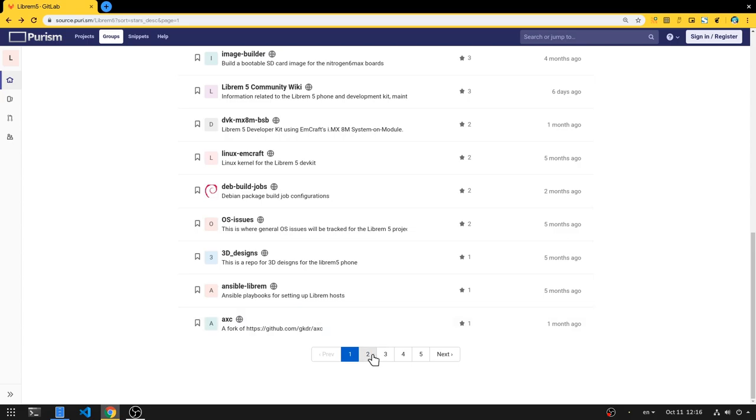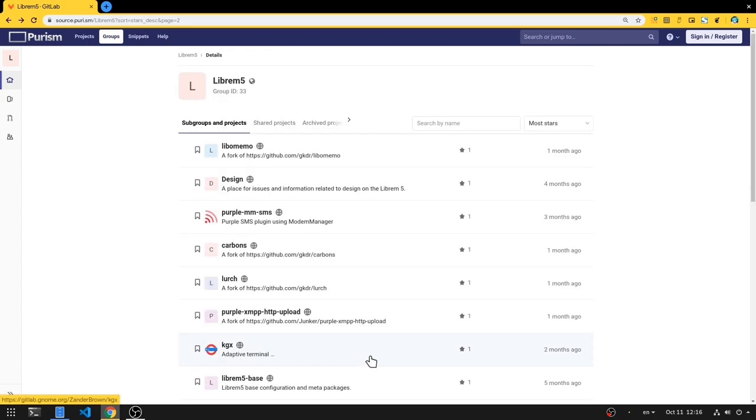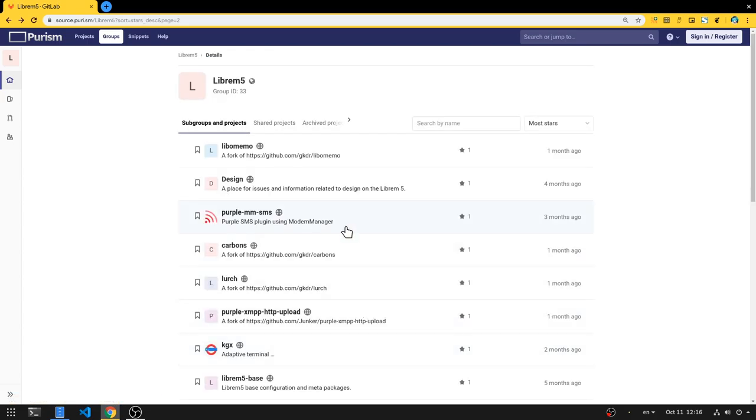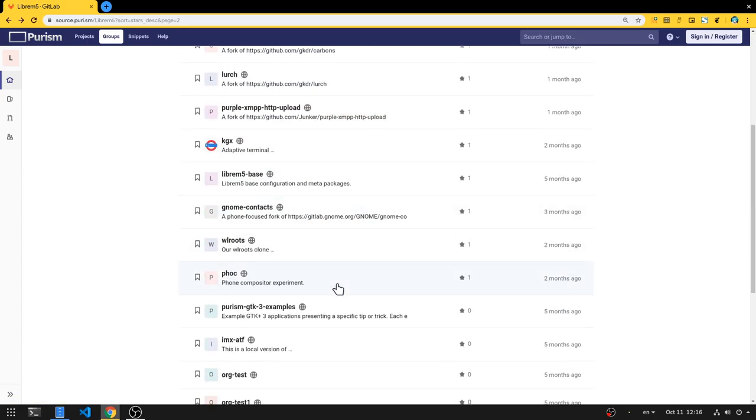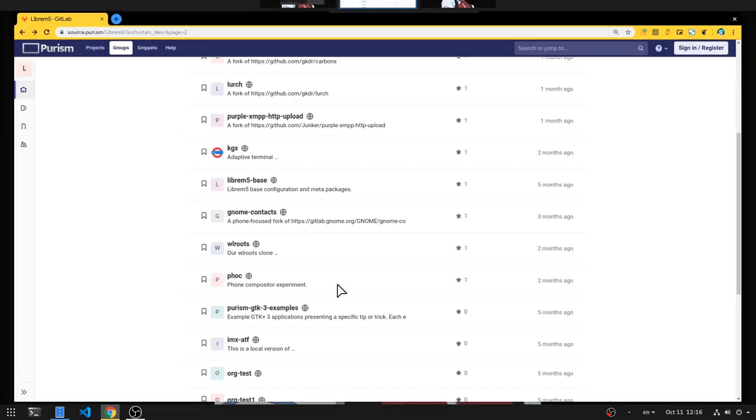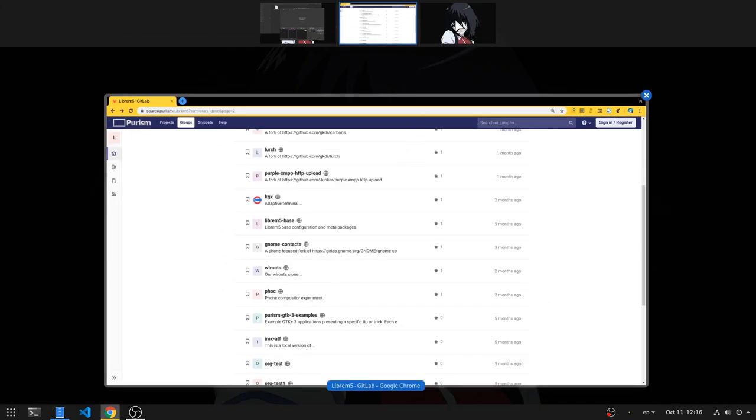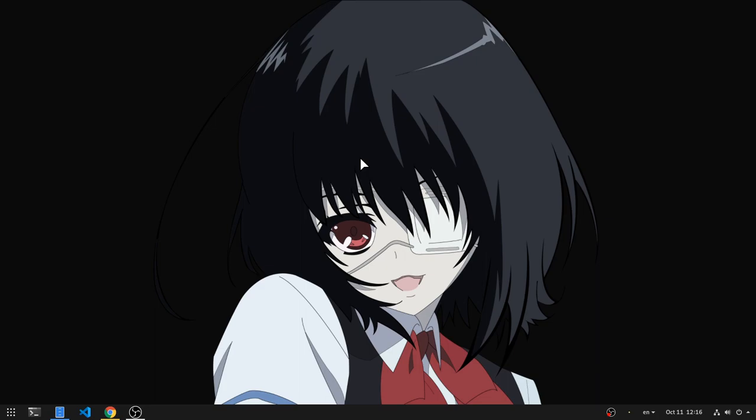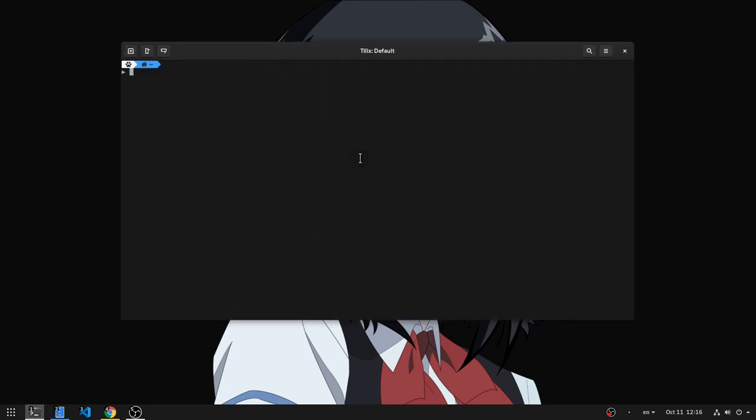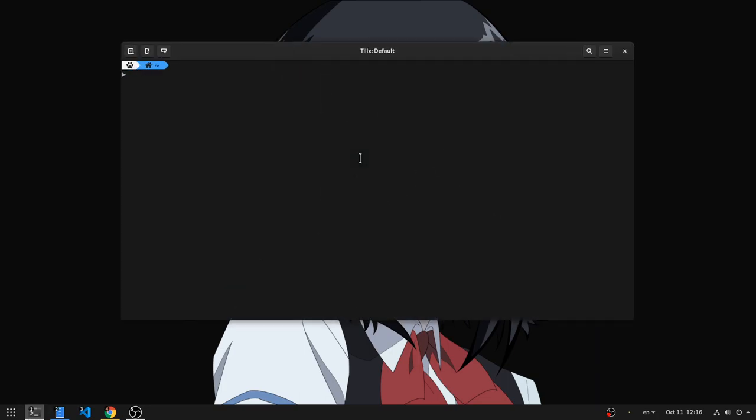And the third and final thing you need is the compositor. It is called Foch, and it is based on Wayland Roots, a modular compositor library for building Wayland compositors. That's what I'm using on my Librem 5 videos, and it goes something like that.